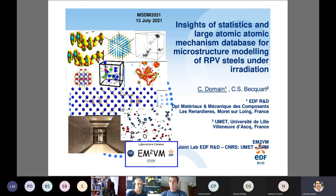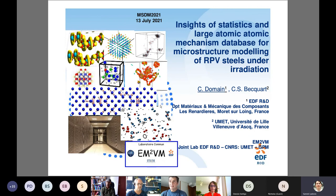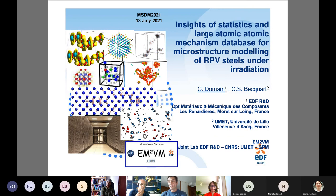I will present some insights on statistics and a large atomic simulation database for the microstructure modeling of RPV steels under radiation. This work is a joint effort between EDF and the University of Lille, in the framework of a joint lab called M2VM, where the GPM laboratory at the University of Rouen is also involved.